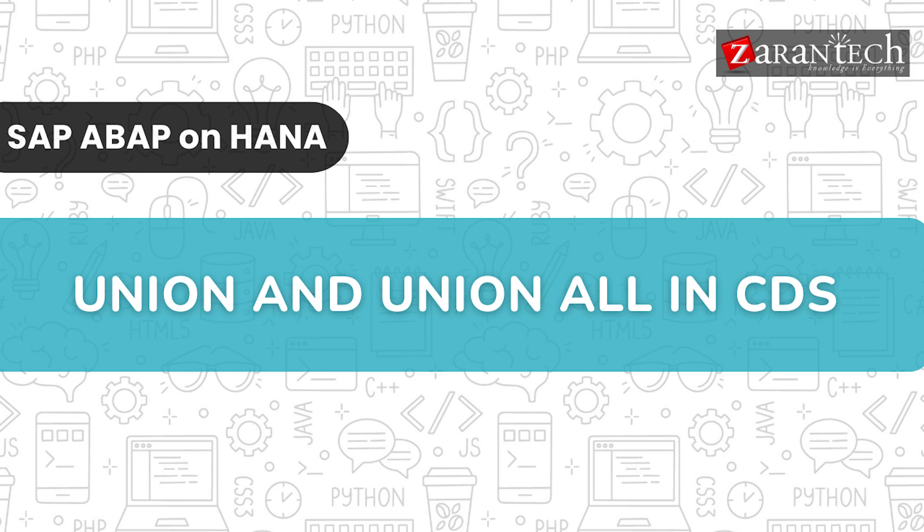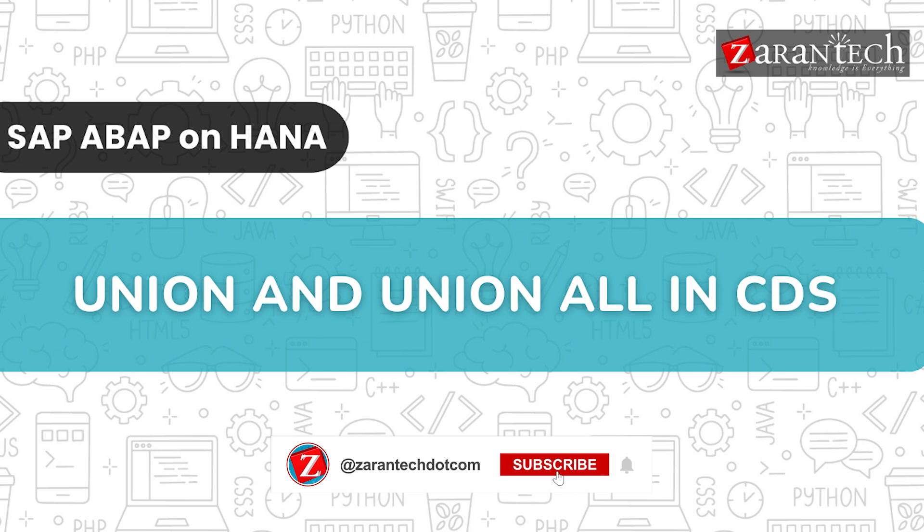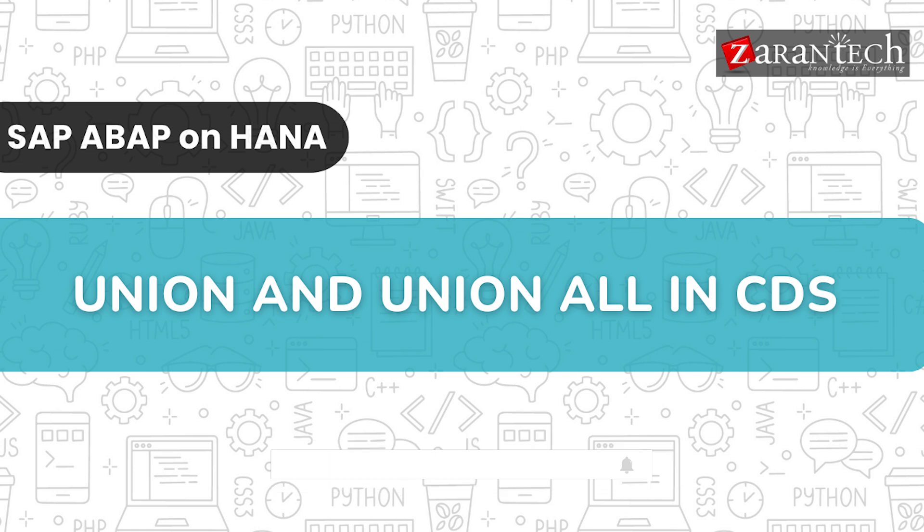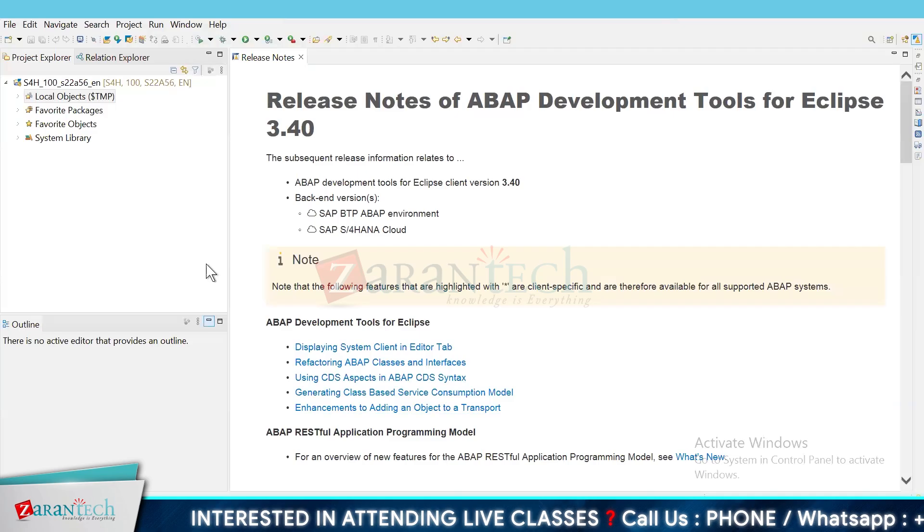Hello and welcome everyone to this video on Union & Union All in CDS by ZaranTech. But before we begin, make sure to subscribe to our ZaranTech YouTube channel and hit the bell icon to never miss any update from us.